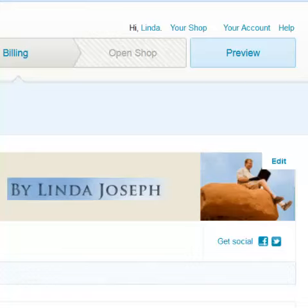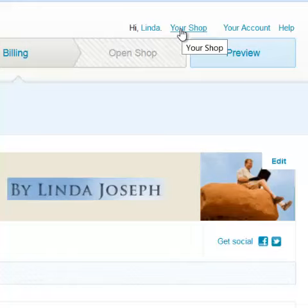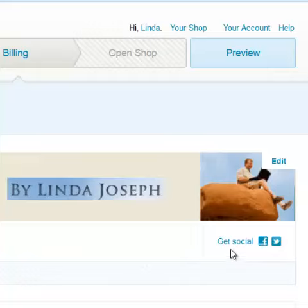So the first thing you need to do is you need to set up your Etsy shop and your Etsy profile. When you log in and have a shop set up, I'm going to click on your shop — that's where I am right now. You can see my banner, and then I'm going to click Get Social.